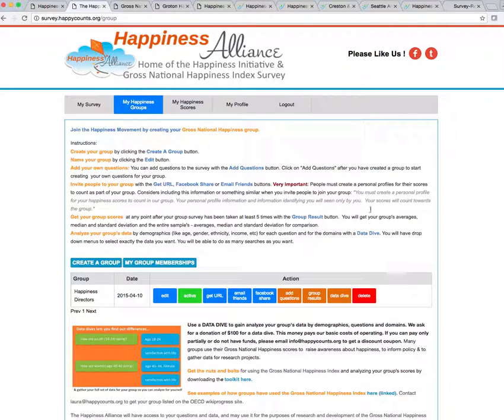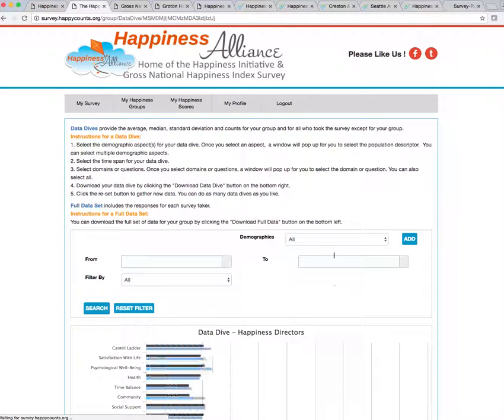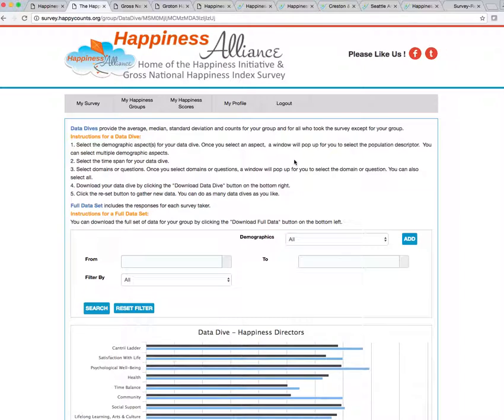I want to show you how to do a data dive. So in order to do a data dive, of course you're going to click the data dive function. So now I've already got my data dive set up. We ask for a donation for a data dive. If you can't pay for that donation, just contact me. So just contact info at happycounts.org, and that will get to me, Laura, and to other people who can help you to give you a coupon for part or all payment.